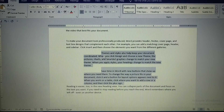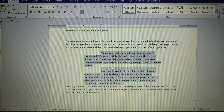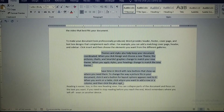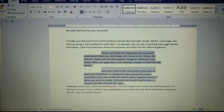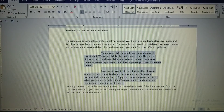I hope you all understood how to apply indents and paragraphs for selected text. Thanks for watching my video — don't forget to like, share, and subscribe to my channel.